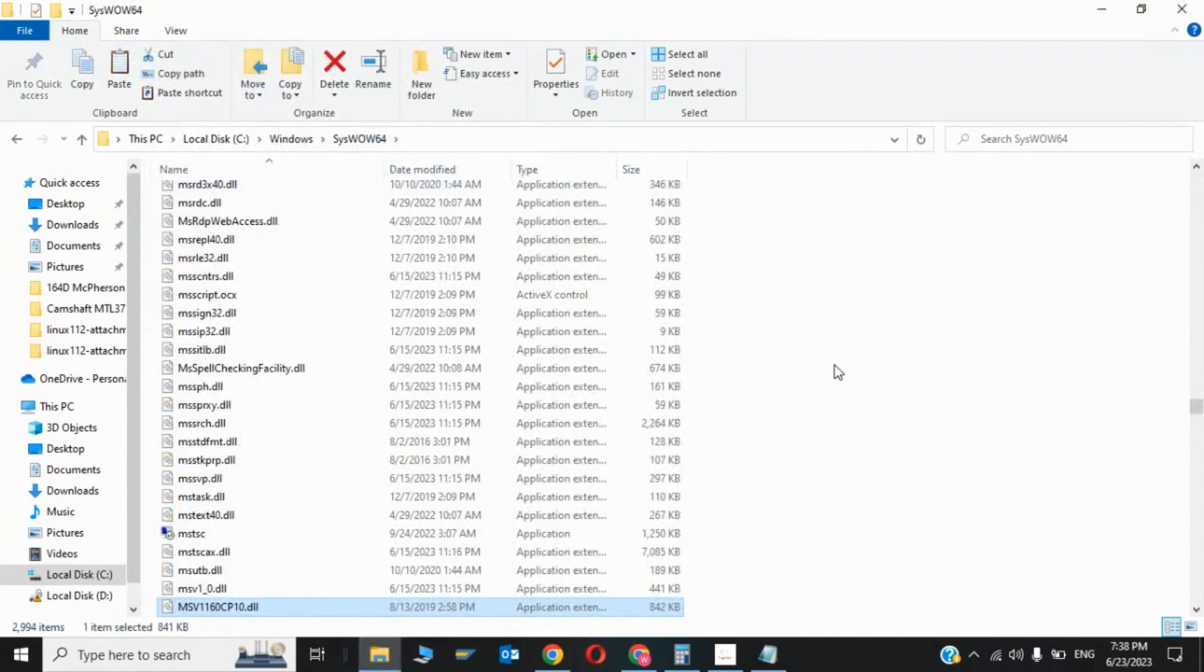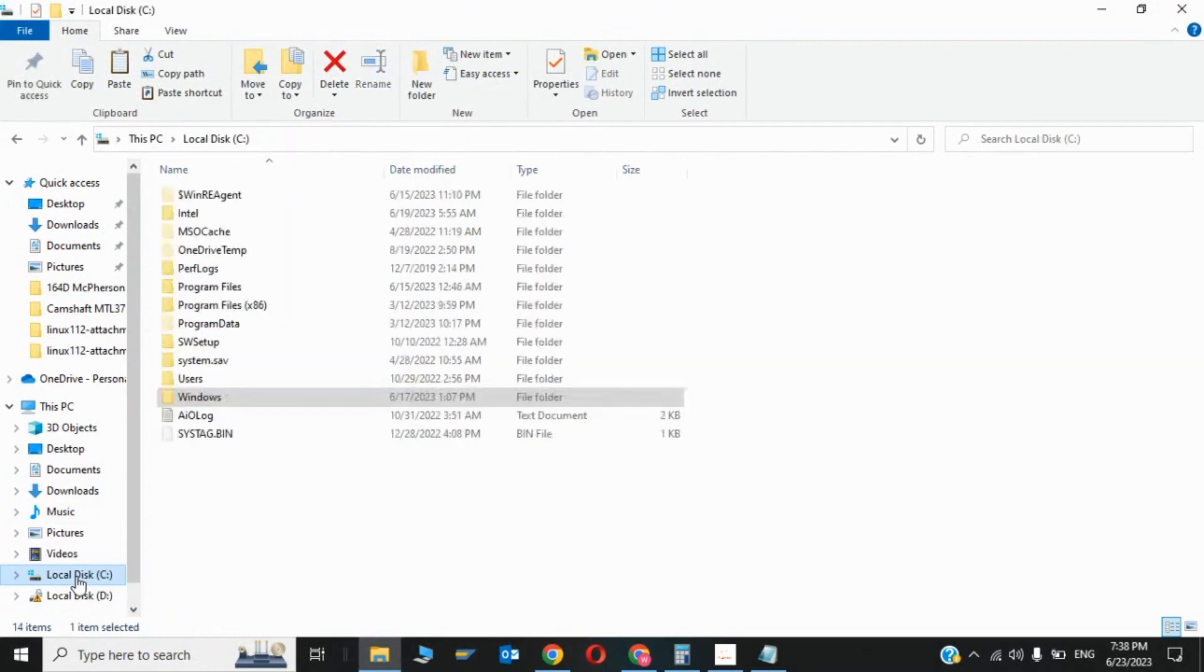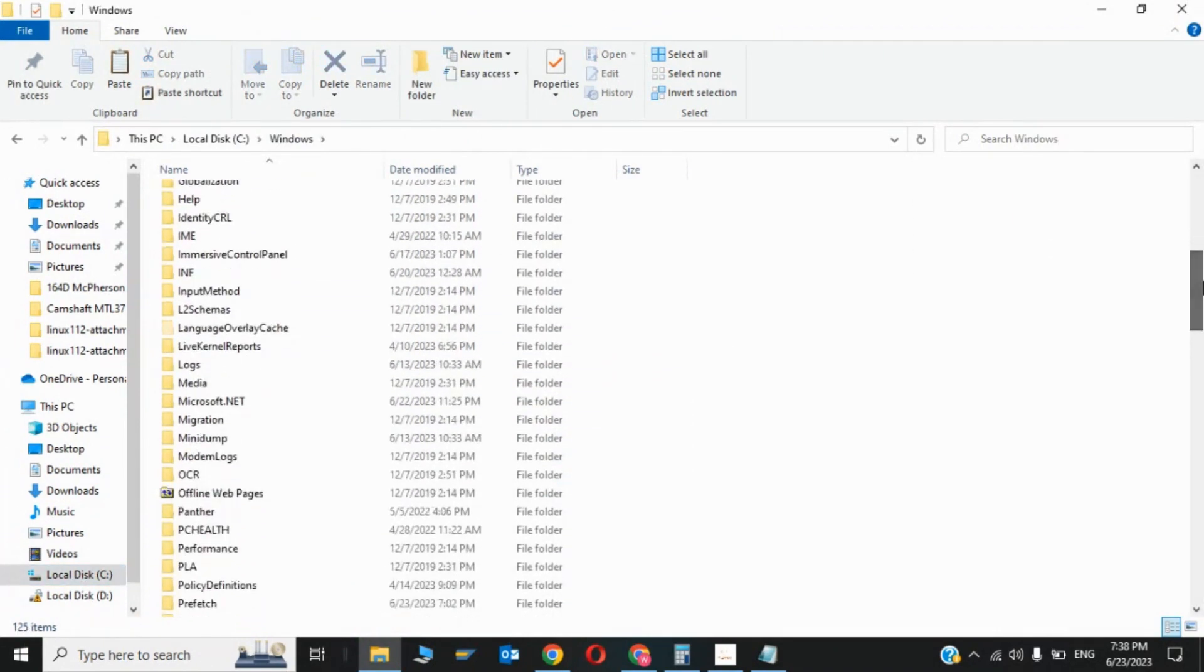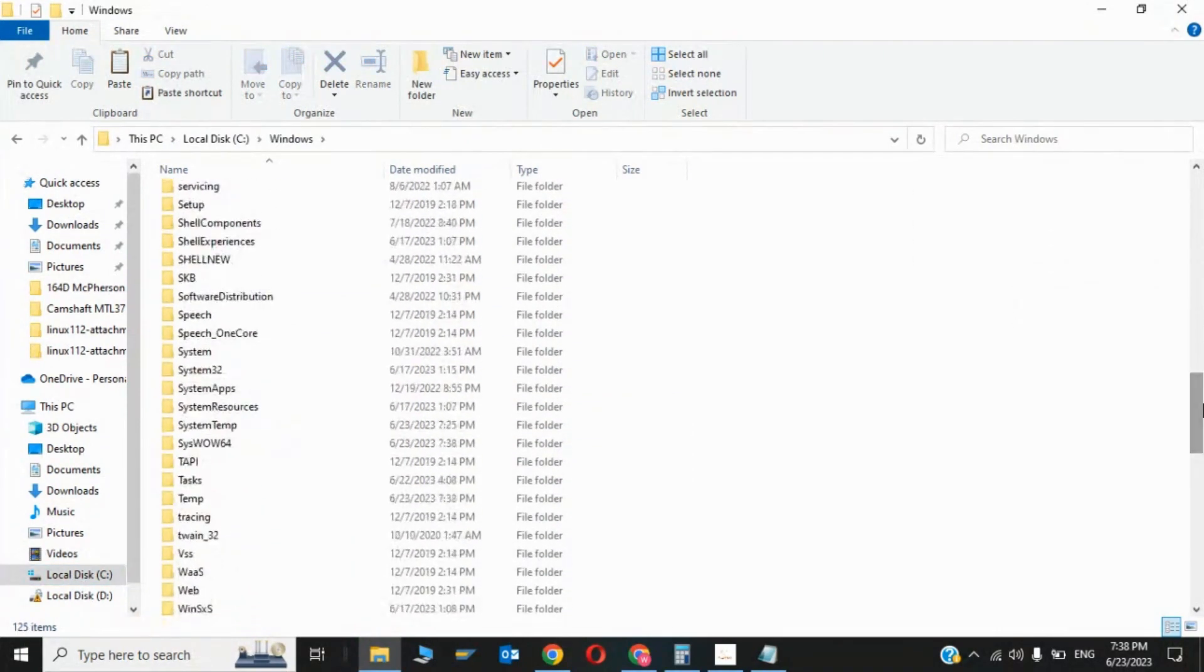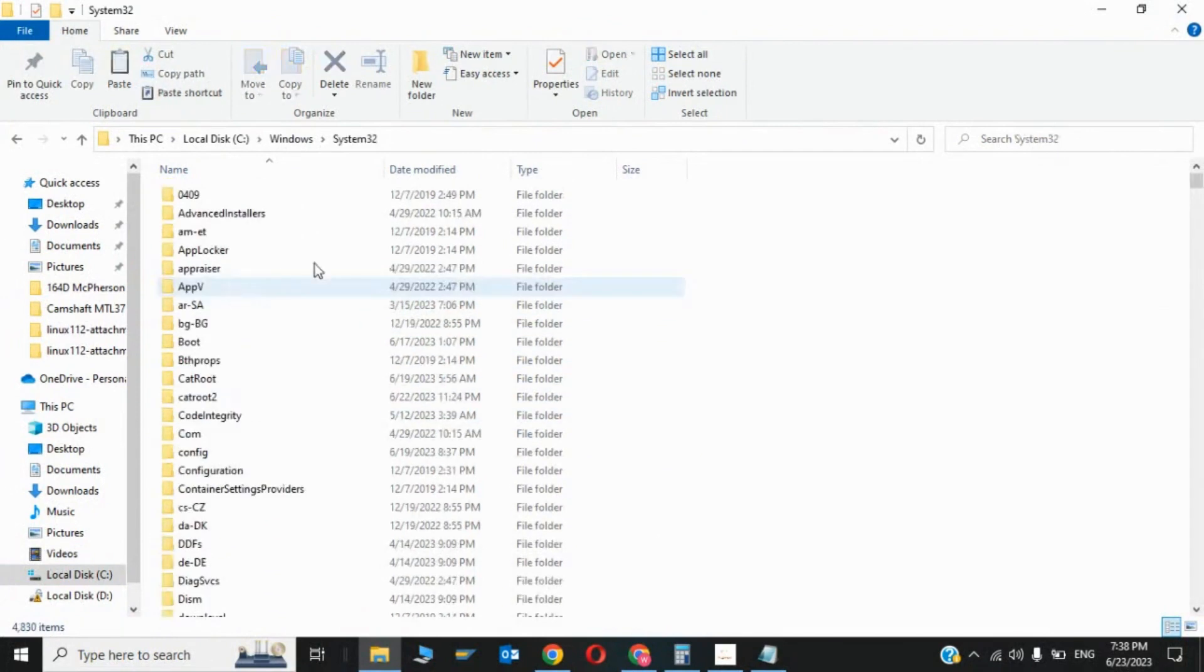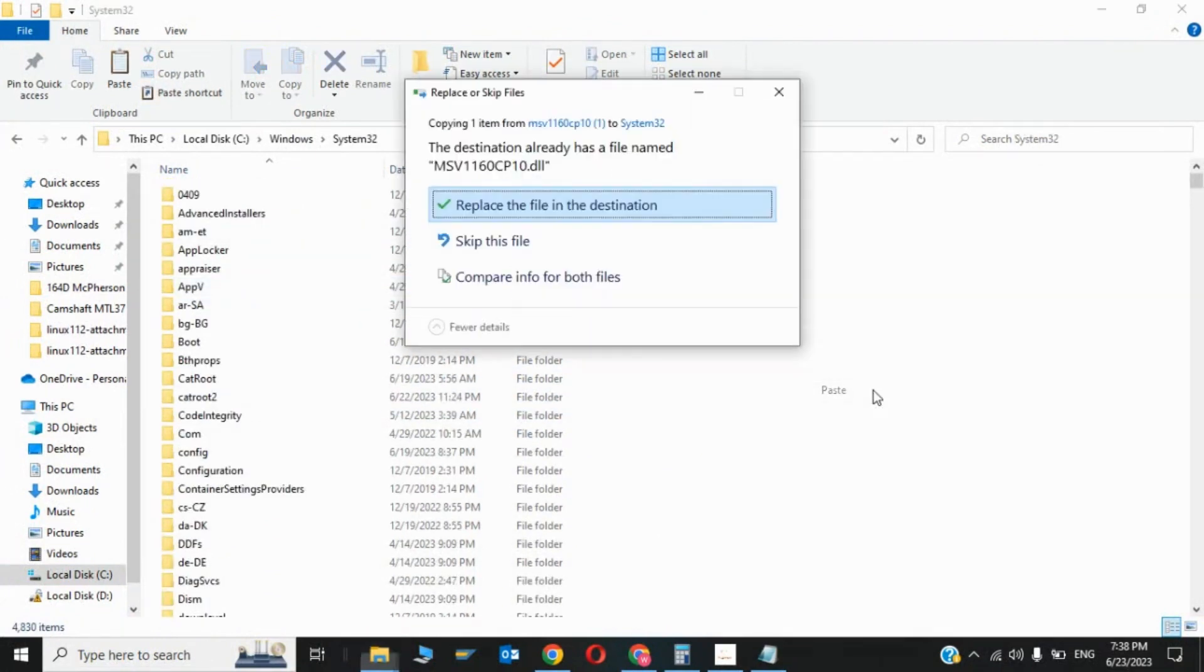So this was the first step. Now again, click on Local Disk C and click on Windows. Now search System32, so here it is System32. Now you have to also paste the file in here too.